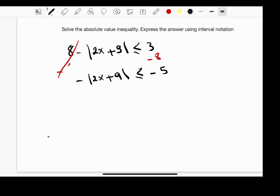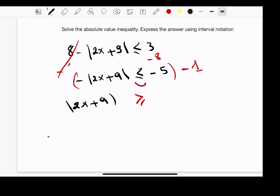Since we have a negative in front of the absolute value, we multiply both sides by negative 1. When we multiply both sides by a negative, we switch the sign of the inequality — it becomes greater than or equal. So we get the absolute value of 2x plus 9 greater than or equal to positive 5.